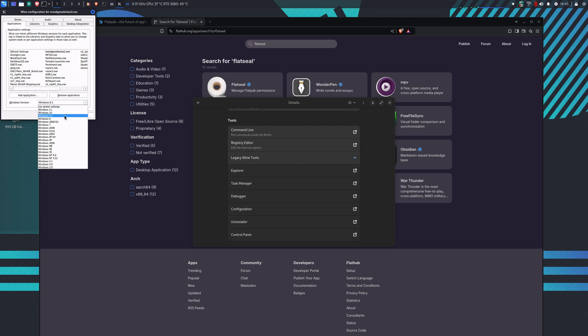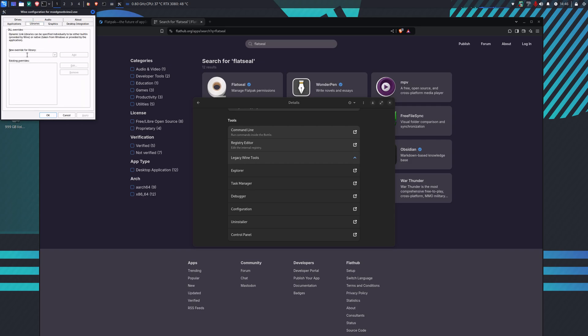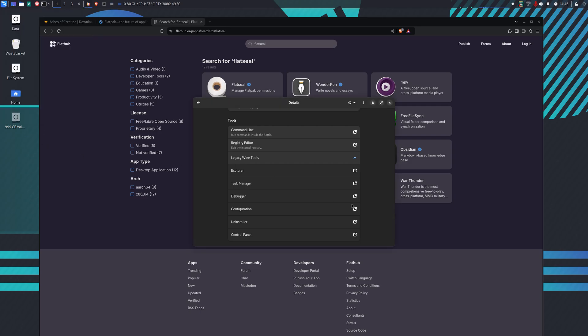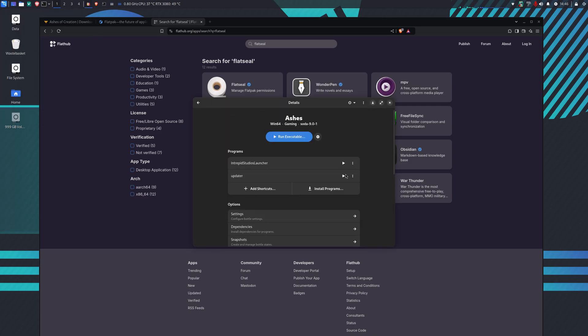The other thing we want to do is do a new override for a library which is urlmon. We put that in there. We've added that library in there.